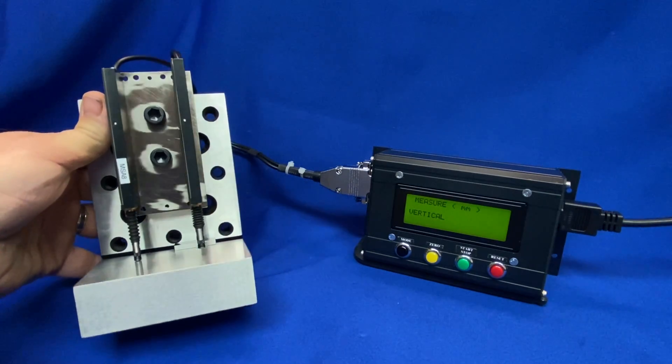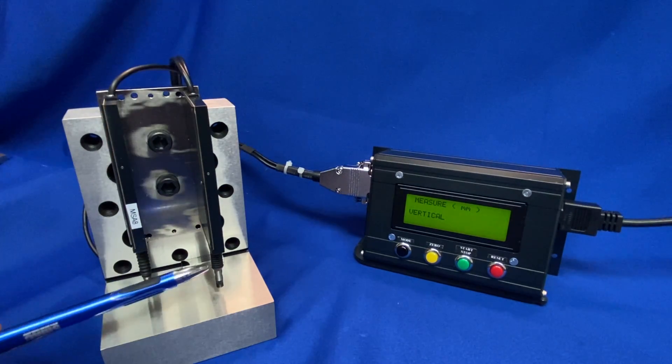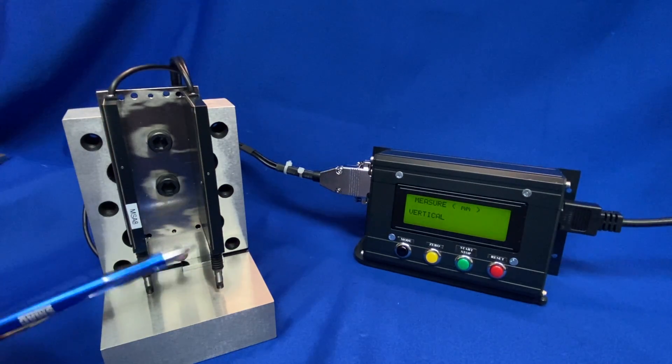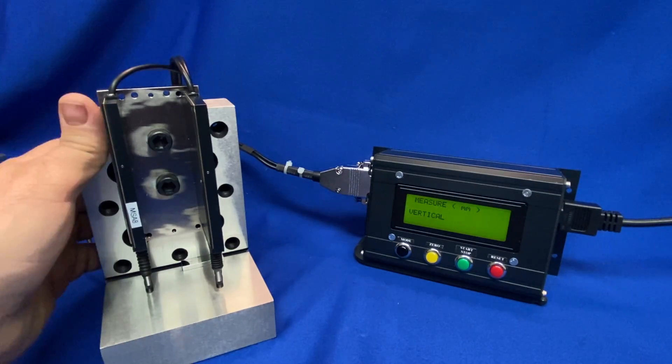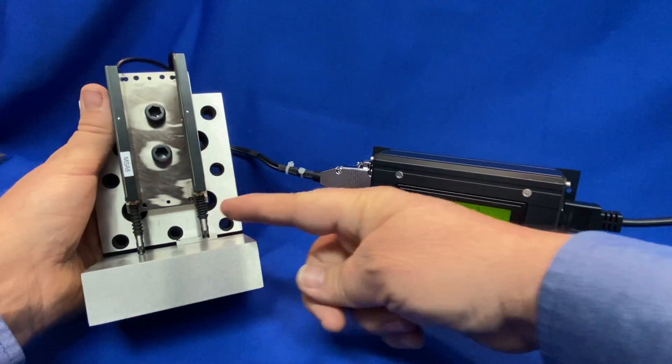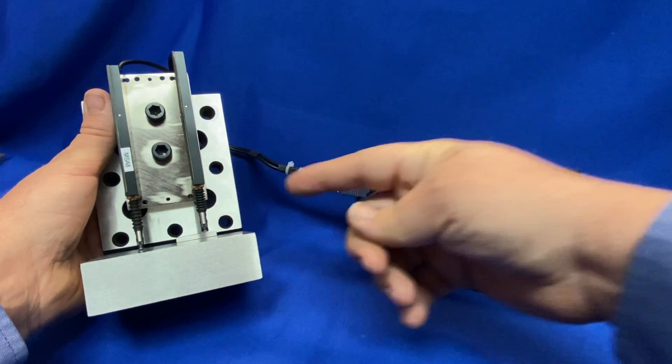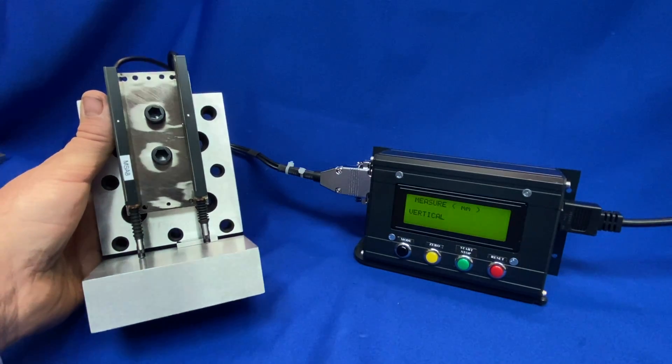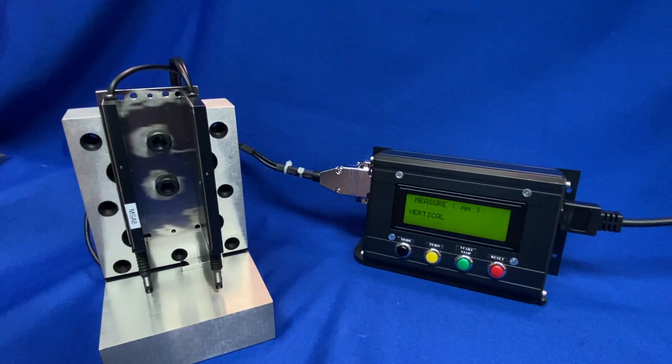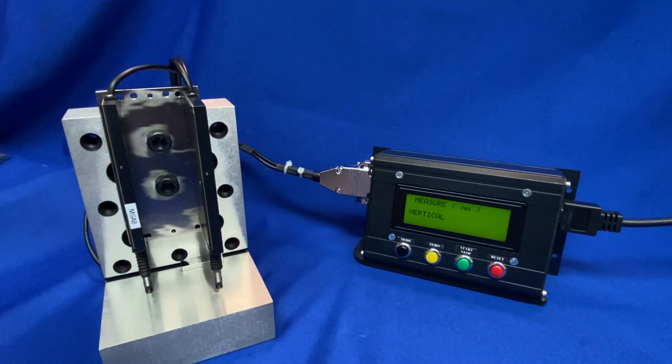It comes with the boot for the IP65 rating. It has an extended nose support bushing and it also has a probe tip that comes with it.